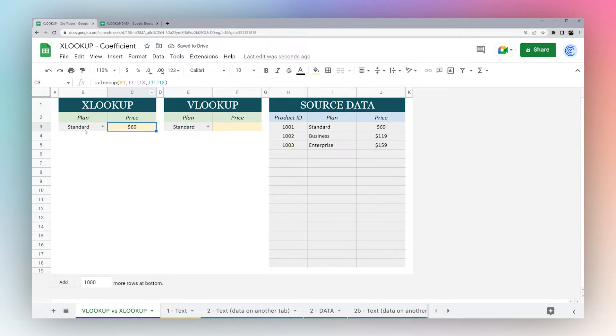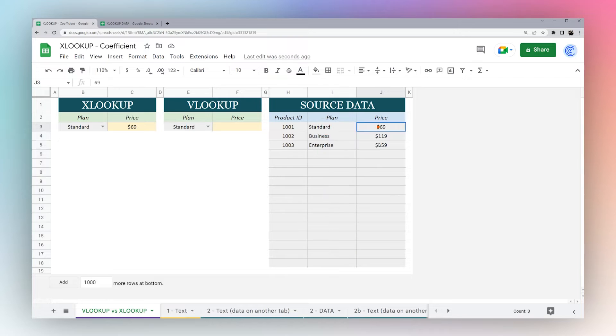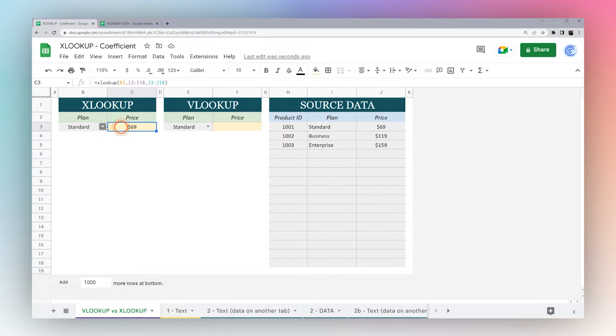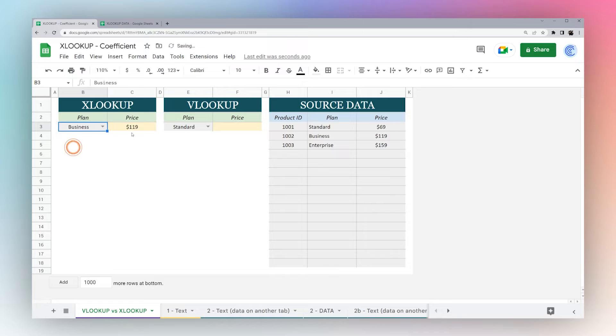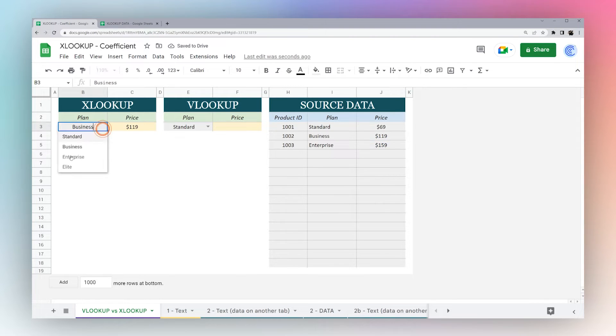We have three criteria: our search key, our lookup range, and our result range, and we end up with our correct result there for standard. Click on business, see 119 for business, and 159 for enterprise.